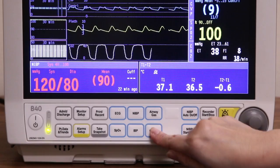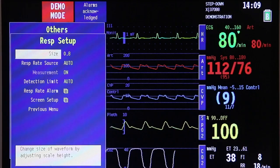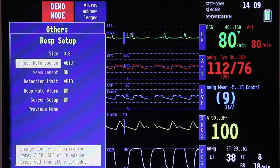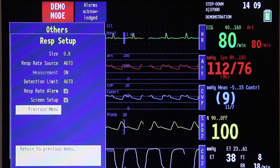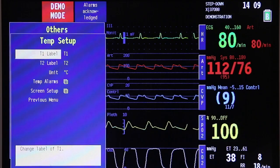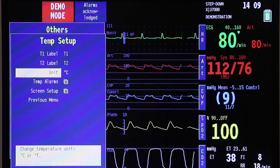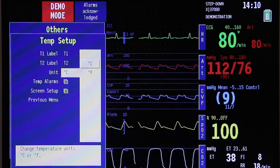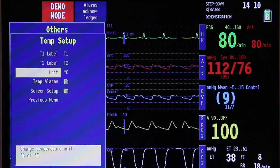Next up on the command key panel is others. Once you open it, you will see other parameters that can be adjusted, such as respiratory setup — wherein you can adjust the size, respiratory rate source, detection limit, and respiratory rate alarm. Once done, go back to the previous menu, where you can adjust the temperature setup next. Under temperature setup, it will ask you to label the two temperatures being monitored, the unit of measurement — whether centigrade or Fahrenheit — and temperature alarms, which can also be adjusted on the alarm setup page. Once done, go back to previous menu.